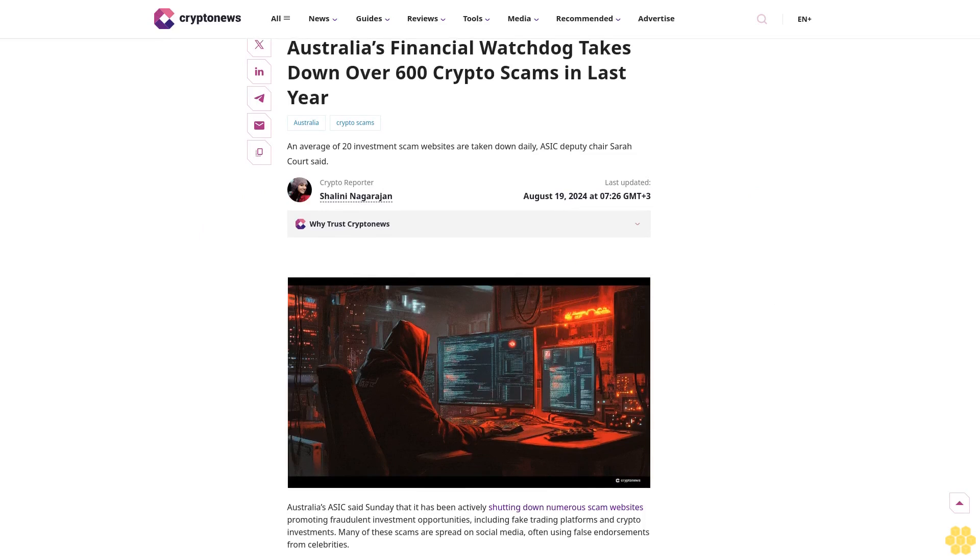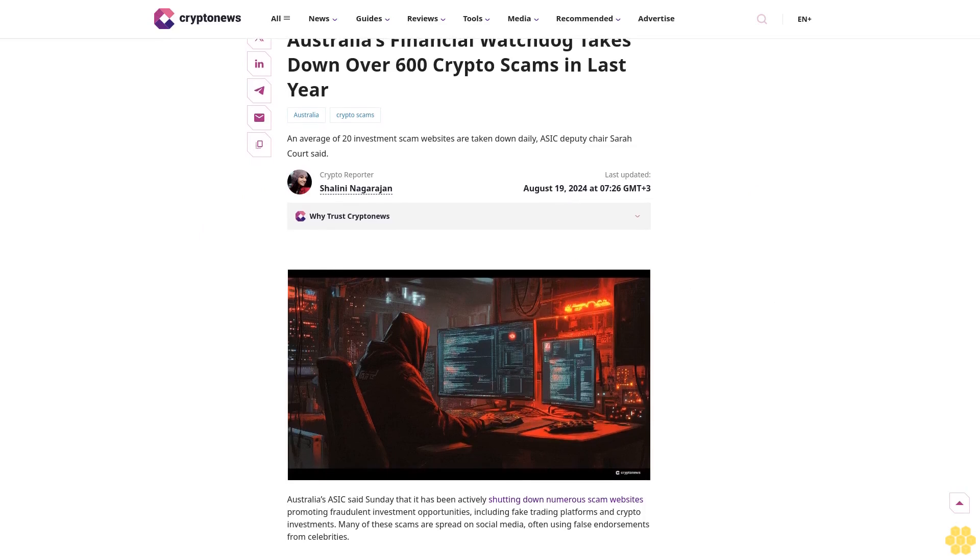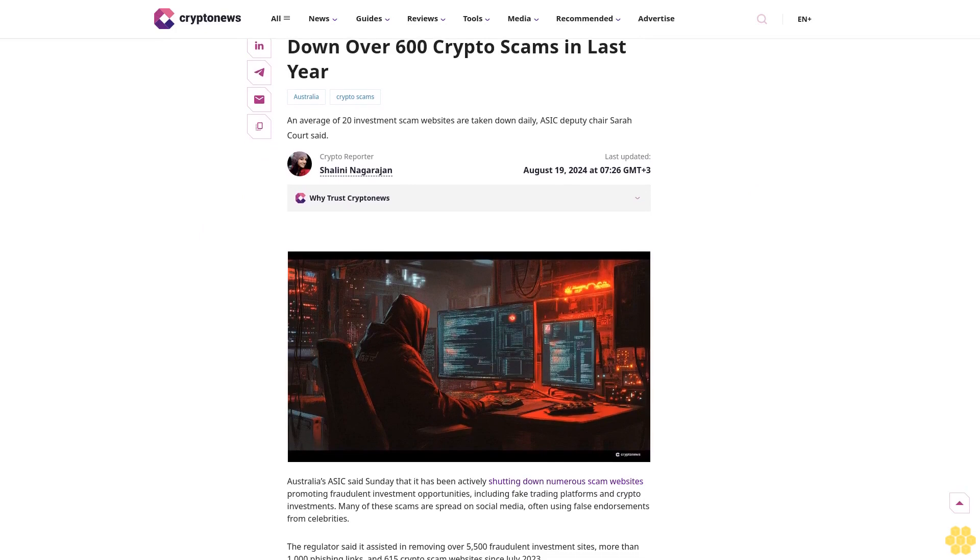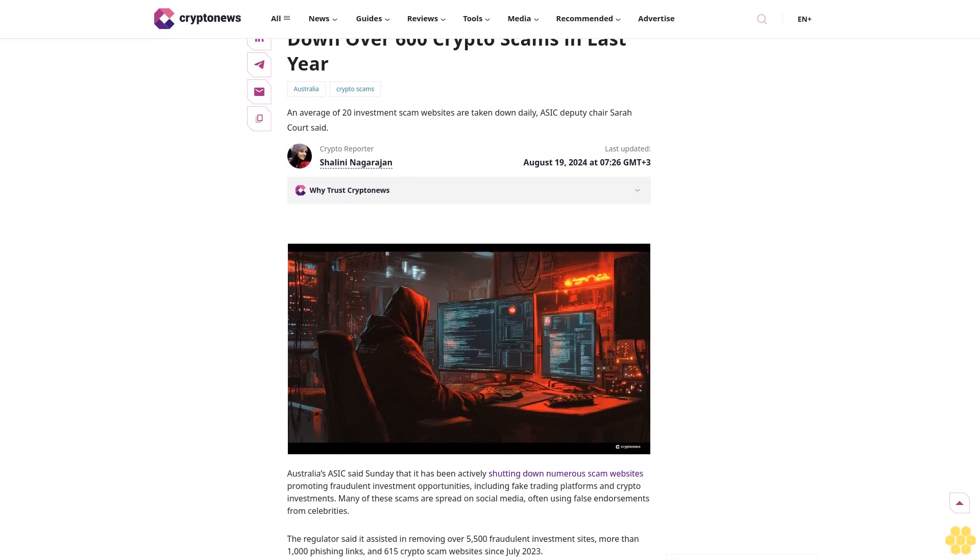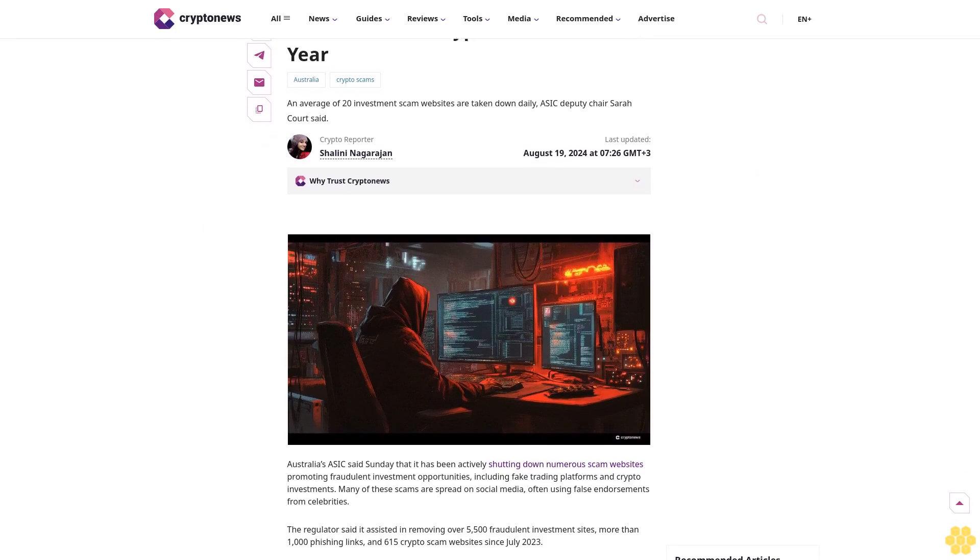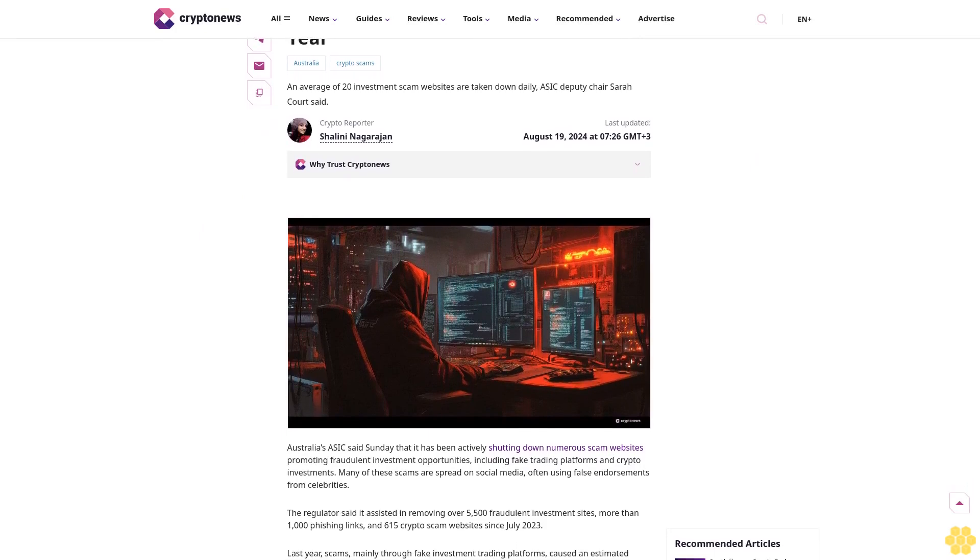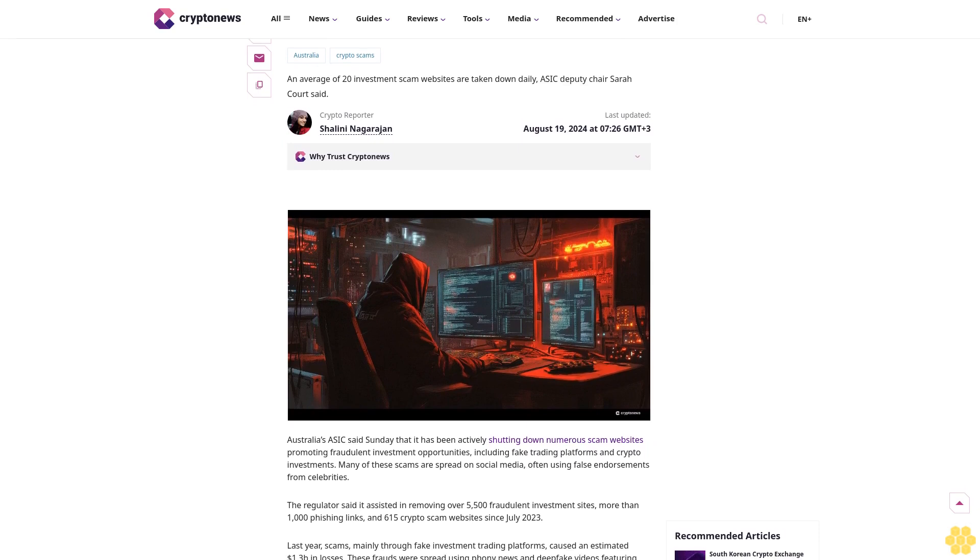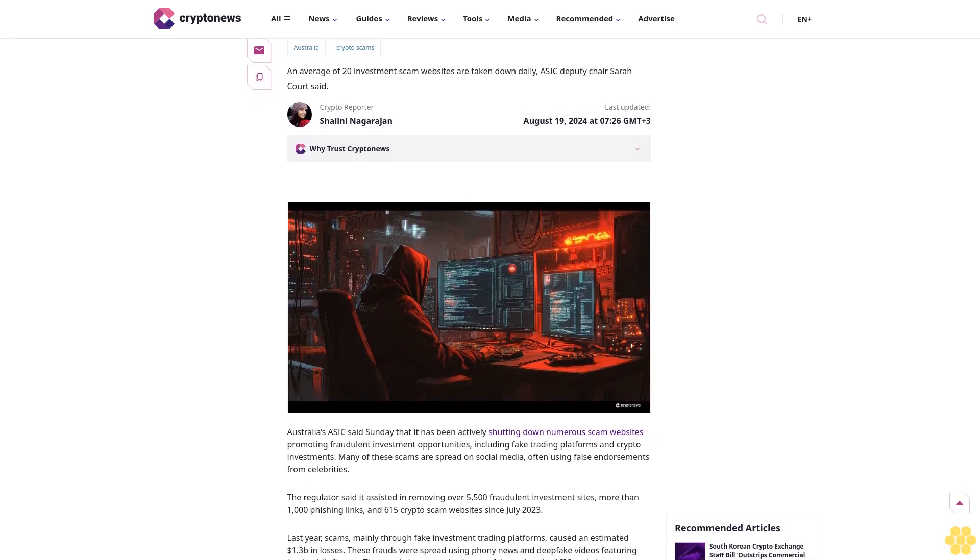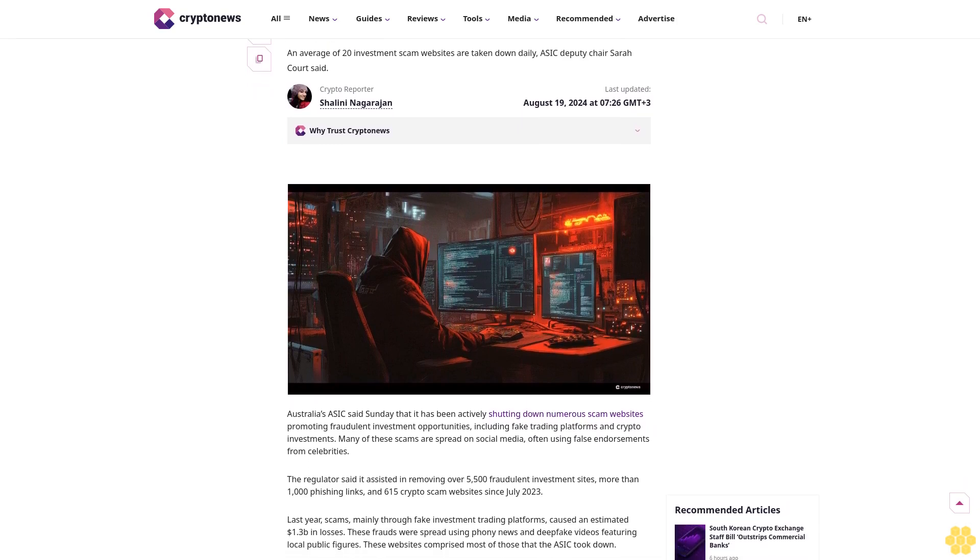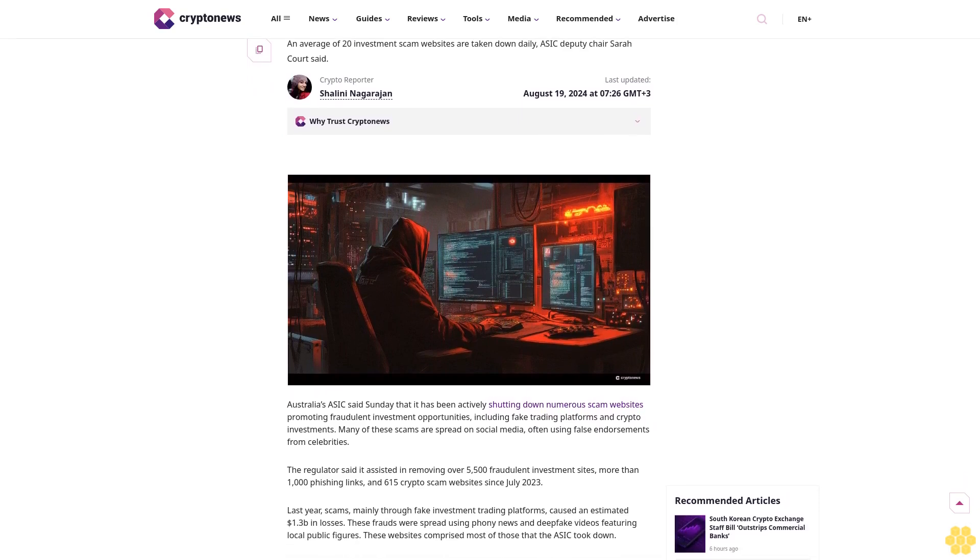Australia's financial watchdog takes down over 600 crypto scams in the last year. An average of 20 investment scam websites are taken down daily, ASIC Deputy Chair Sarah Kort said.